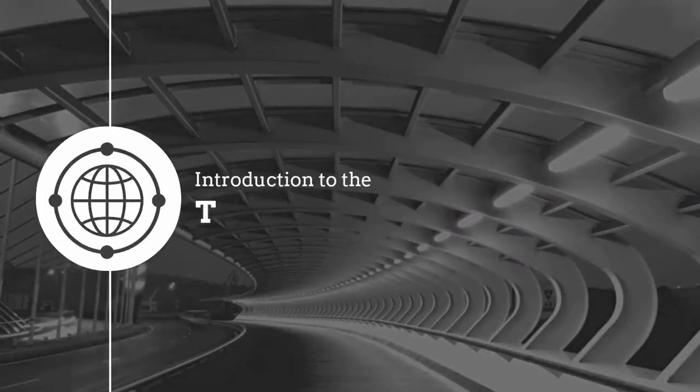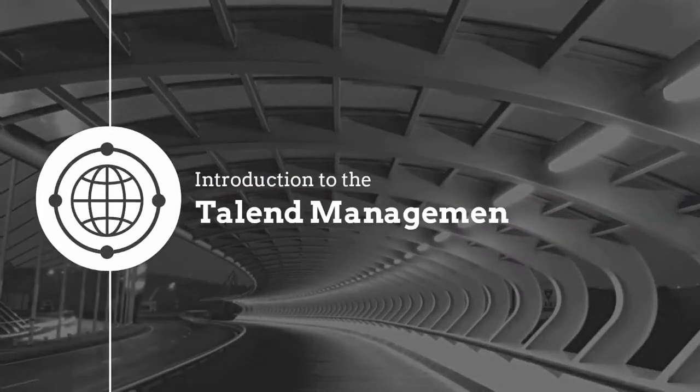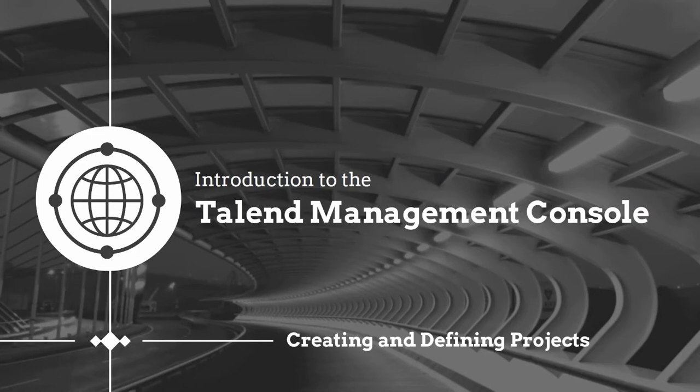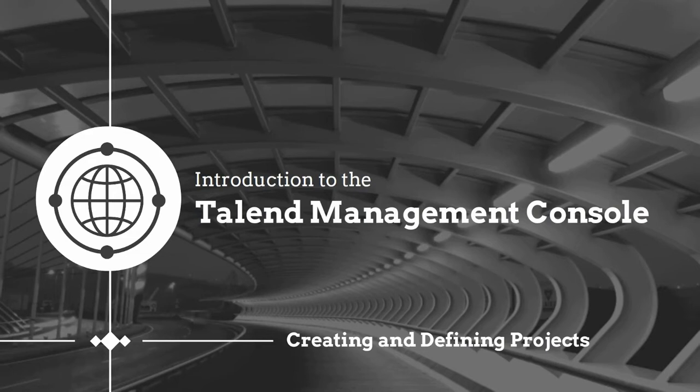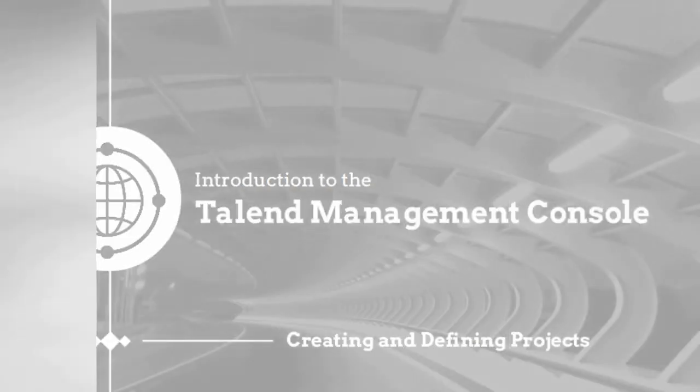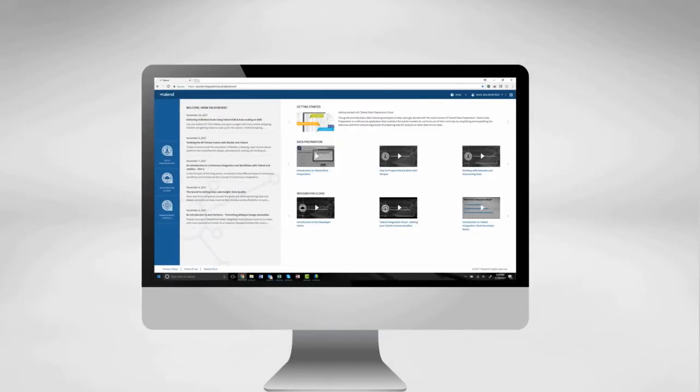Hello! Within this video, I will be demonstrating how to create and define a new project within the Management Console. I can use these projects to offer my developers the convenience of collaboration on all of their development within the Talent Studio, ultimately maximizing our sharing and support efforts. Let's get started!